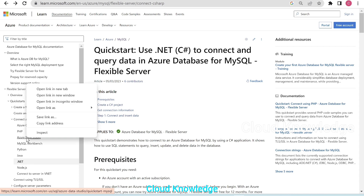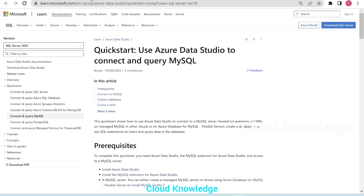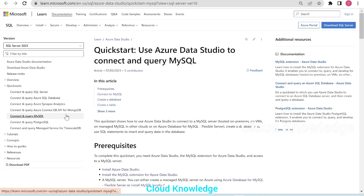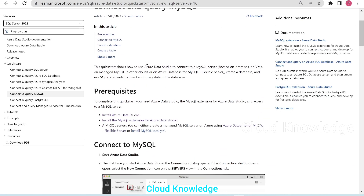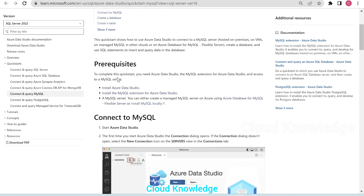Let's click on Azure Data Studio. It will open up a hyperlink where we can read how we can use Azure Data Studio to connect and query MySQL. If we go here in the documentation, there are three prerequisites. To complete this Quick Start, you need to have Azure Data Studio, the MySQL extension, and access to the server.